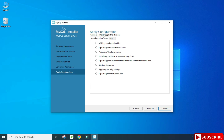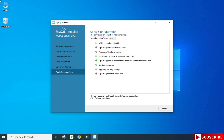Now this is Apply Configuration — click on Execute and all the options we selected will be applied to MySQL Server. The configuration of MySQL Server was successful. Click on Finish.